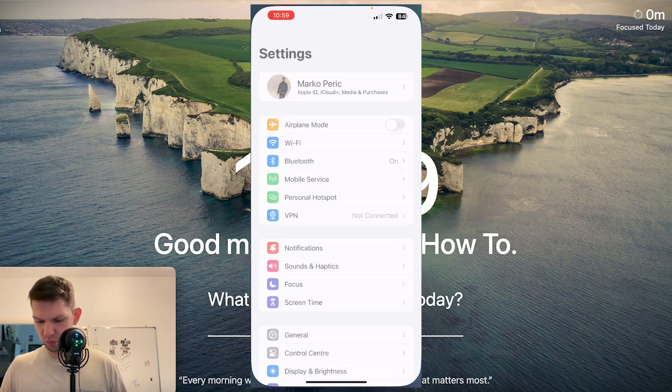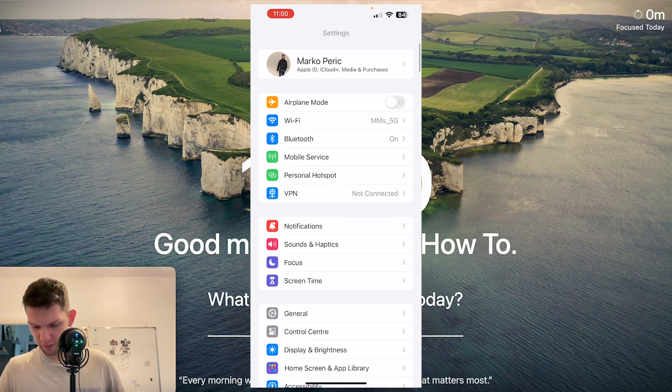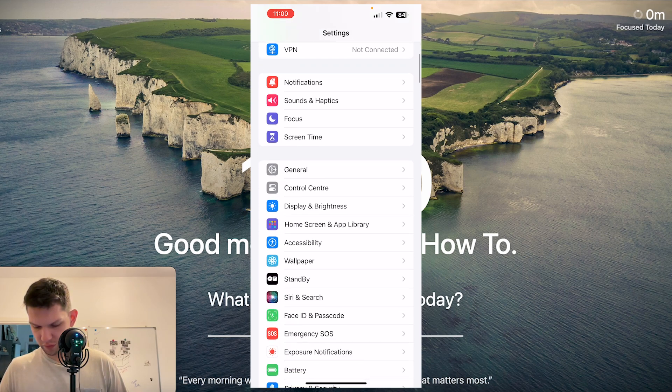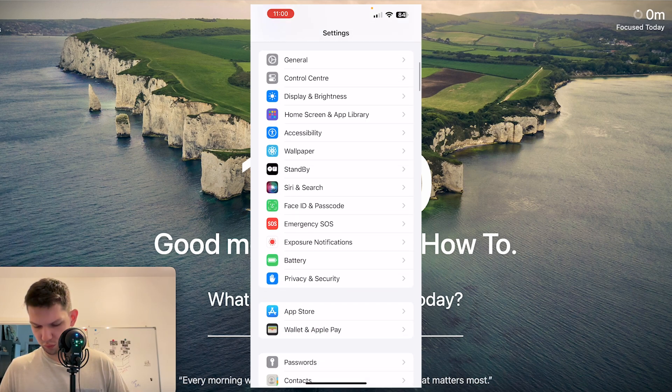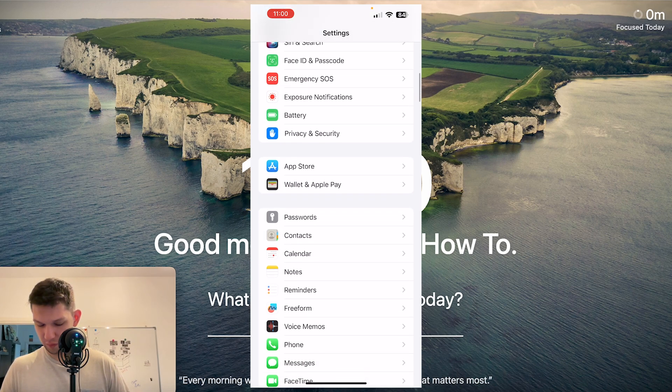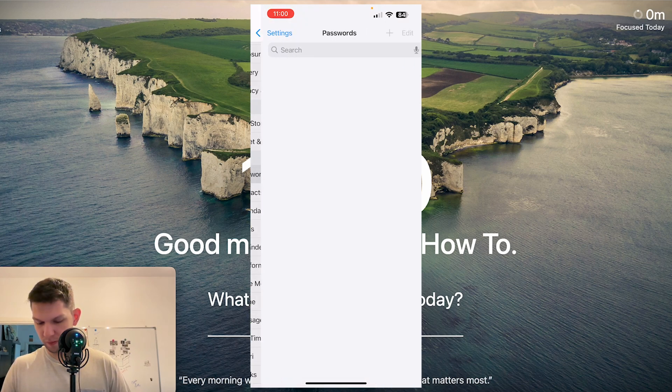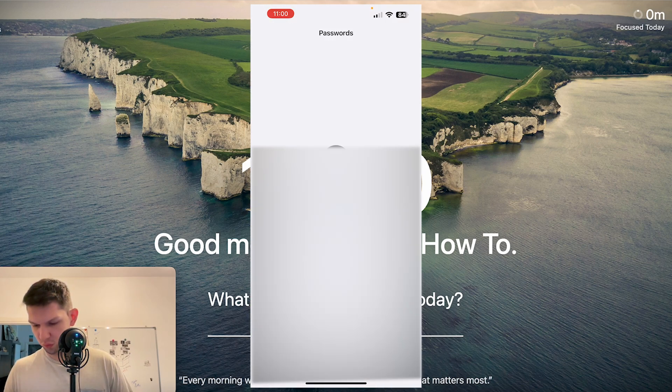So basically what you want to do is open up your Settings and from Settings you want to scroll down until you see Passwords. So Passwords right over here, and then you want to unlock it.